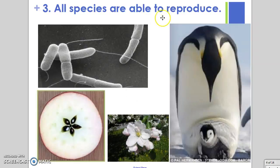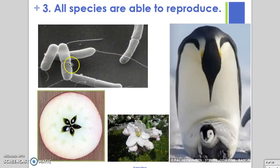To reproduce is our third characteristic that all living things need to have. Reproducing means that the organism is simply going to make more of that same organism, and this is true for unicellular or multicellular organisms. If you're a unicellular organism, you simply divide into two cells, and eventually those two cells will divide into four cells and so on, ultimately making more cells of the same species, like bacteria.